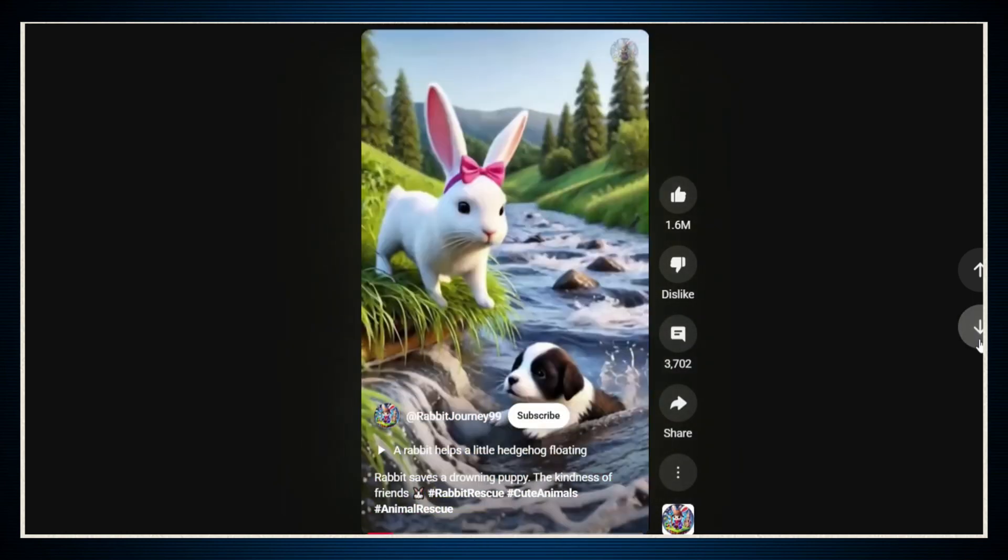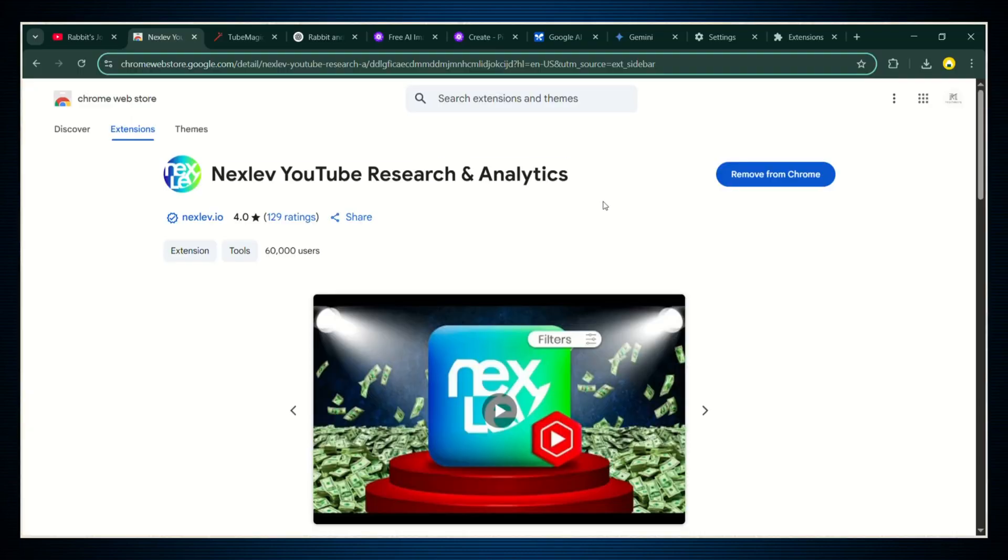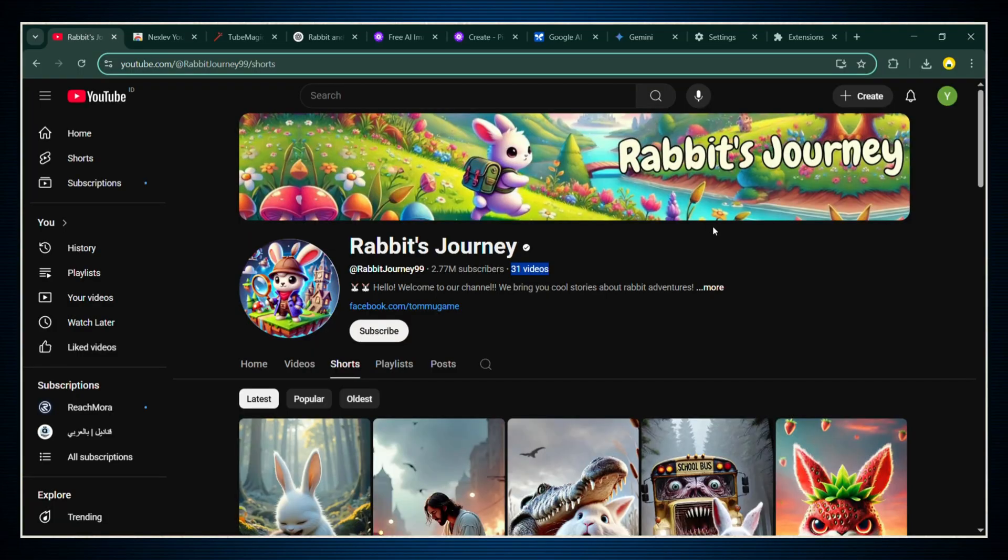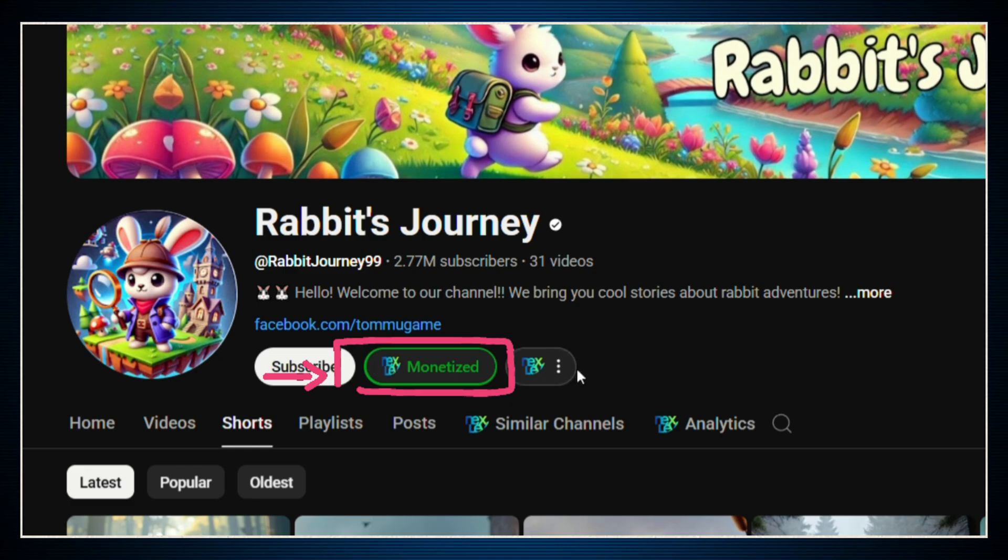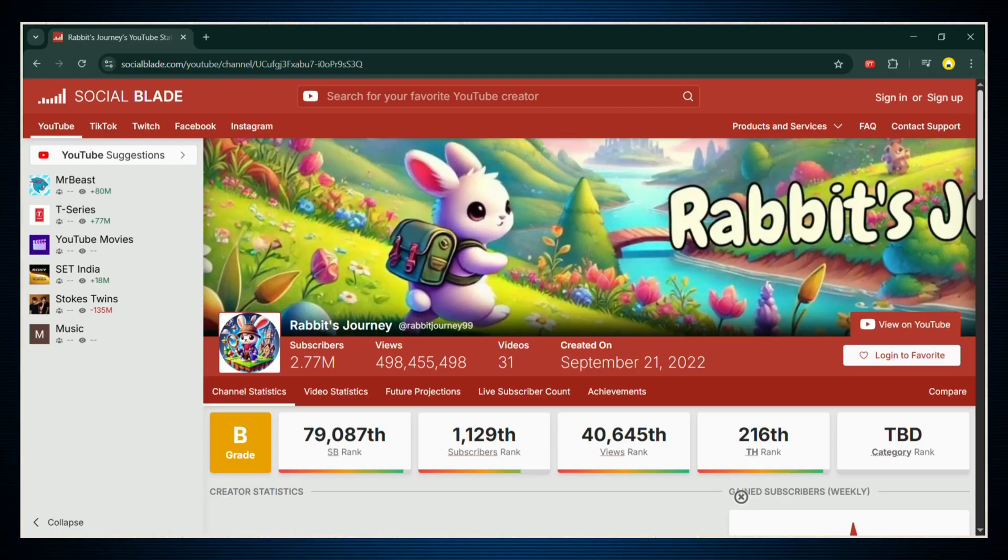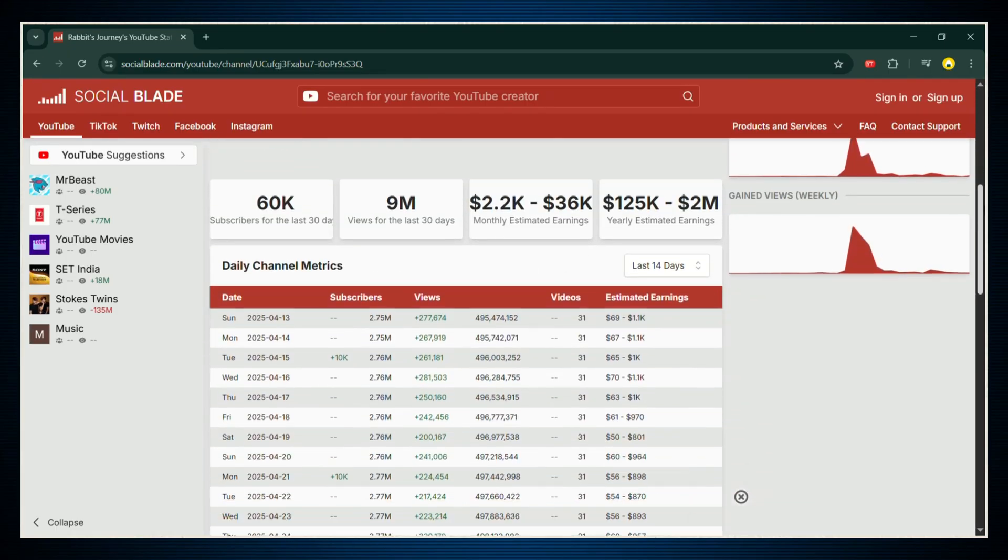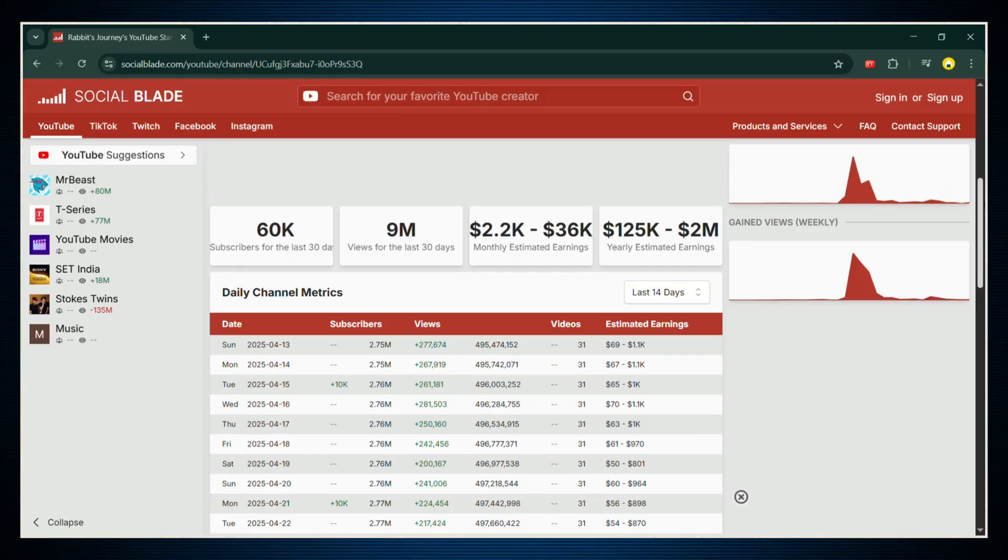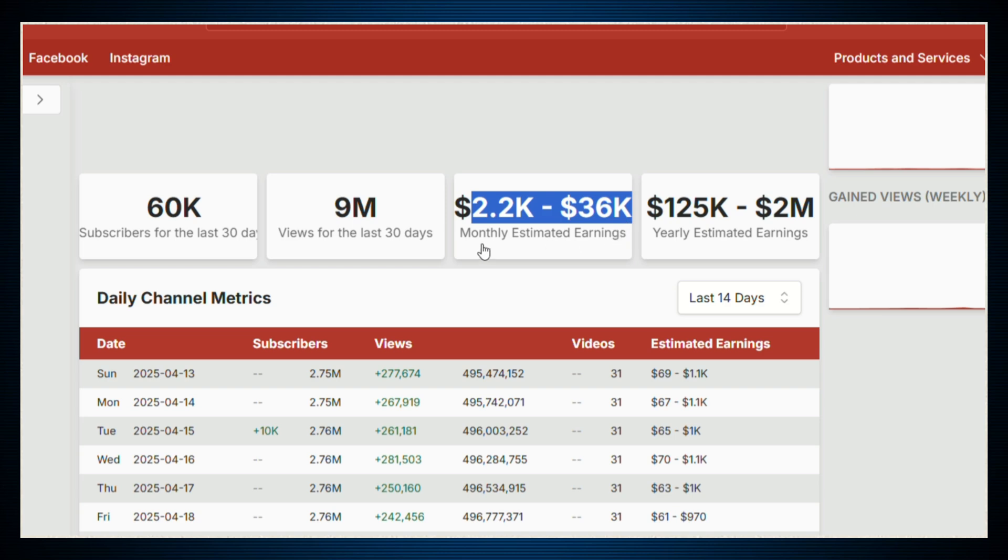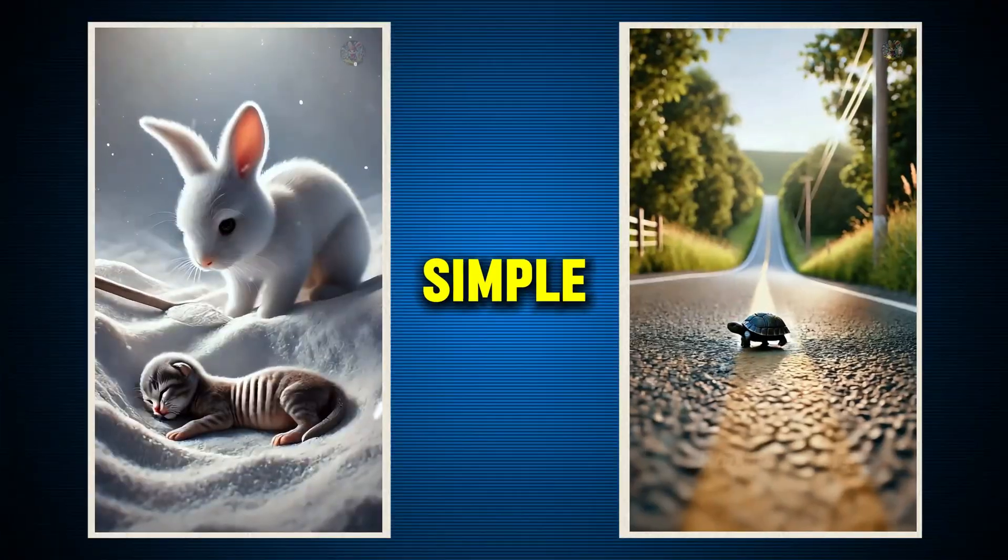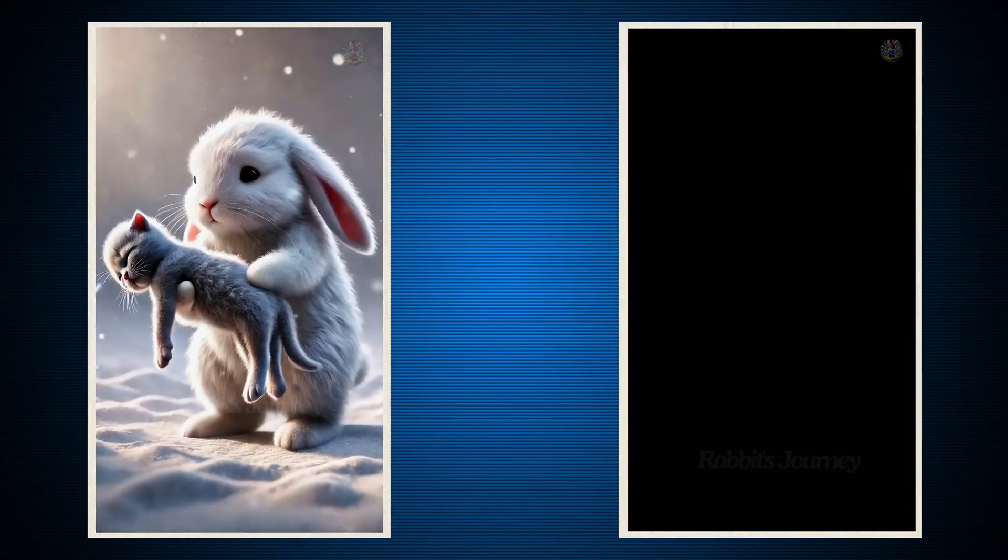And here's where it gets even crazier. I checked using a tool called Nexlev, and yep, it's fully monetized. That means they're actually making money from this. And when I looked deeper using Social Blade, it shows that Rabbit's Journey is pulling in anywhere between $2,200 and $36,000 every single month, just from these simple AI-generated videos.